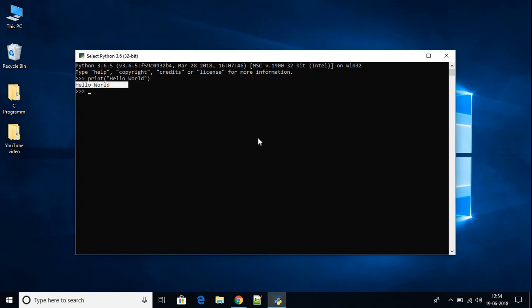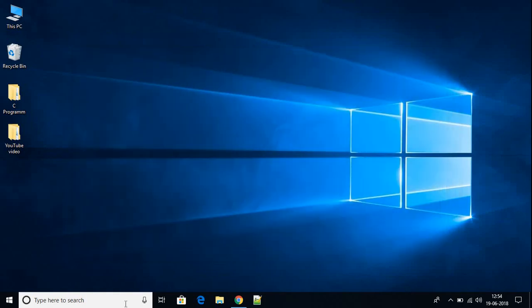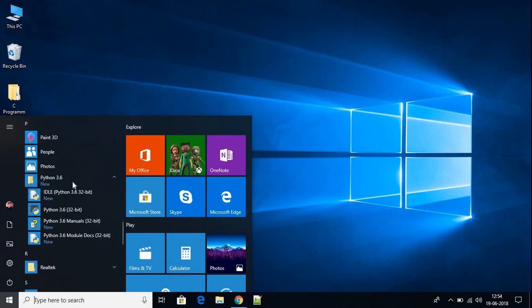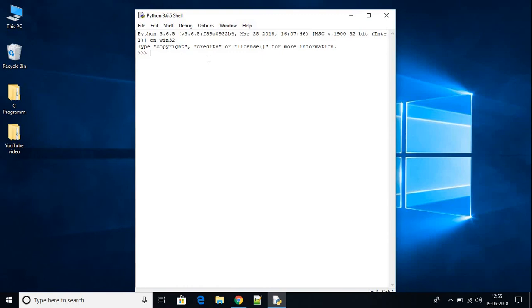Now let me show you how you can run Python using Python IDE. For now I am just going to close this window and again I am going to search for Python. This time I want to open this Python IDE. This is the Python IDE.